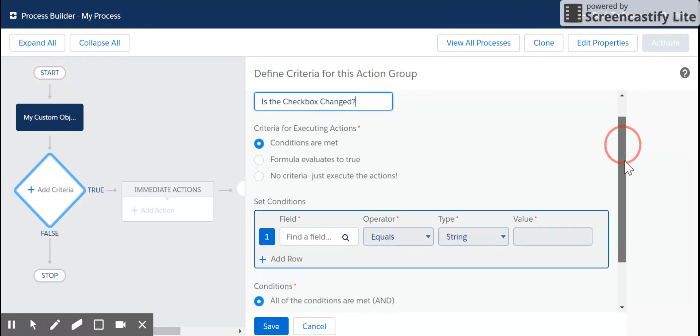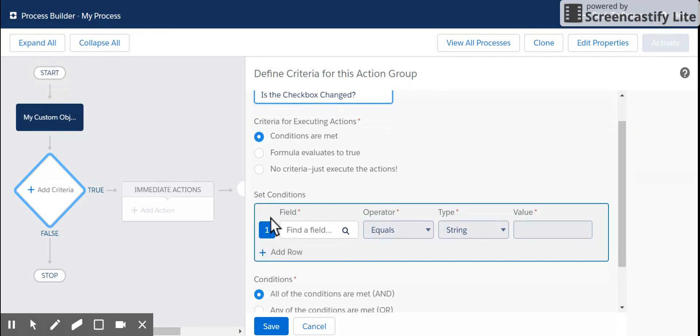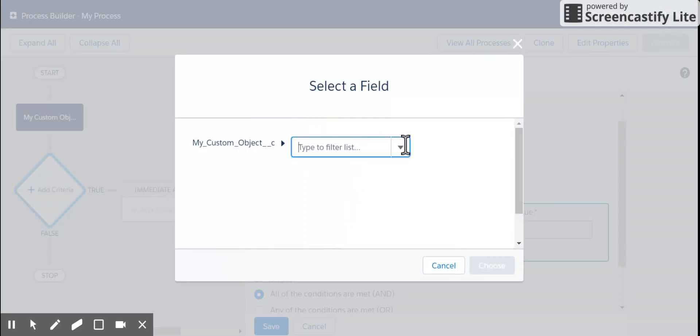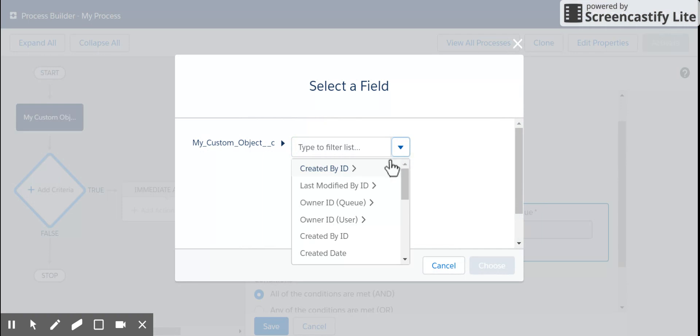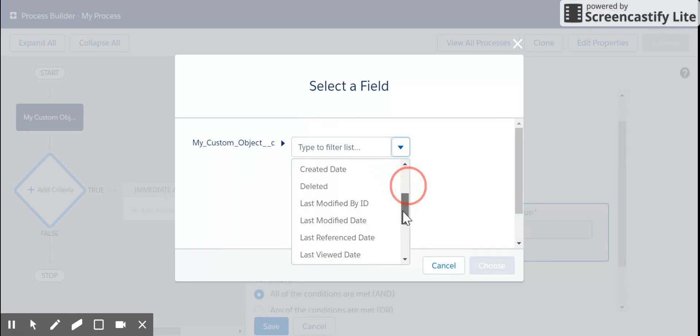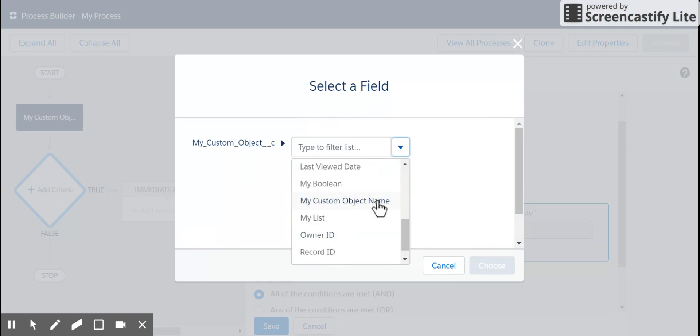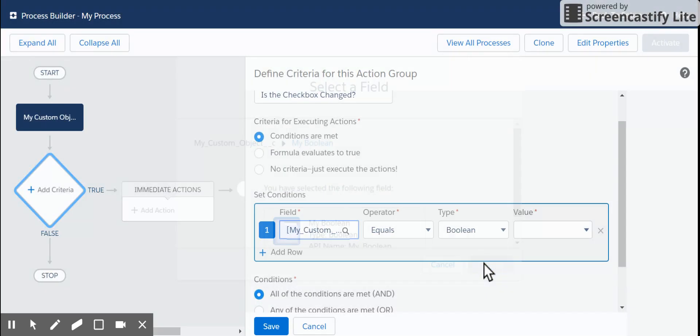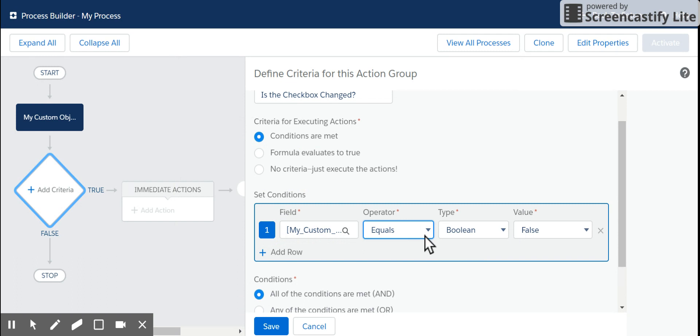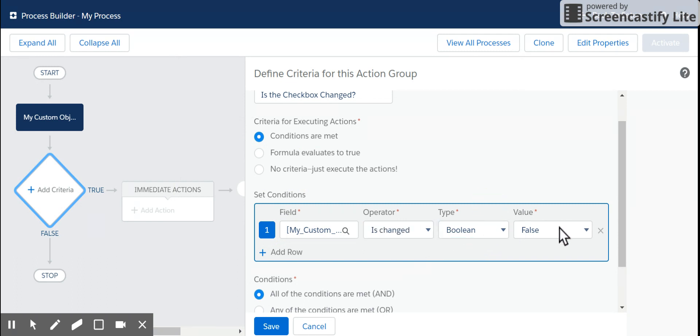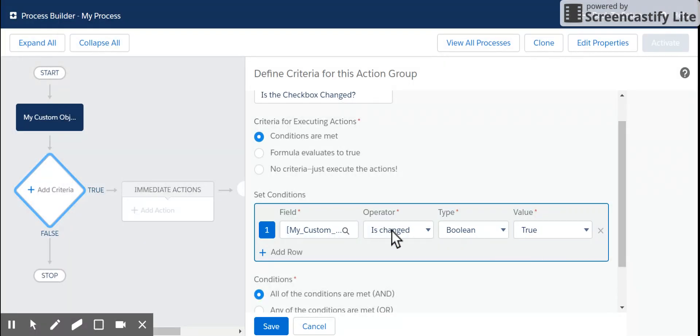And we are only going to fire this when the checkbox is changed. So we want to select from our list of fields, and we have my Boolean. We're going to choose the is changed operator. It is a Boolean. We're going to make sure that it is false or is true, not false. That's the only condition we're going to check is that that one box changed.